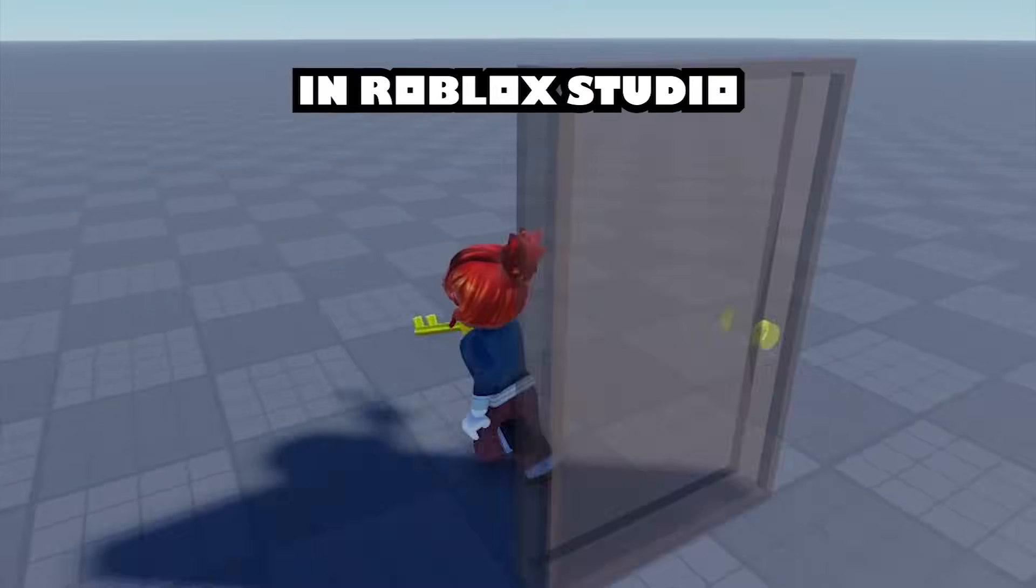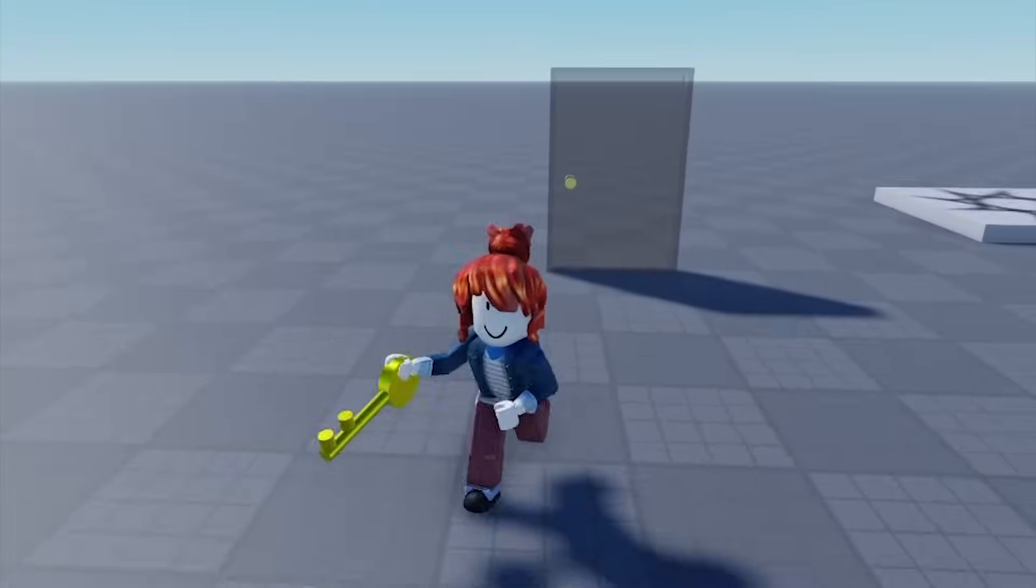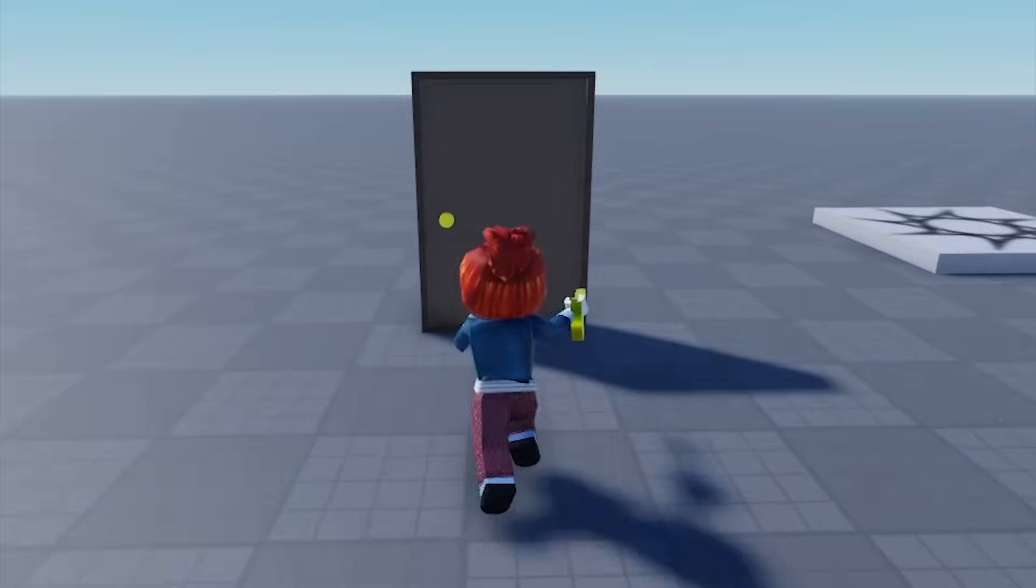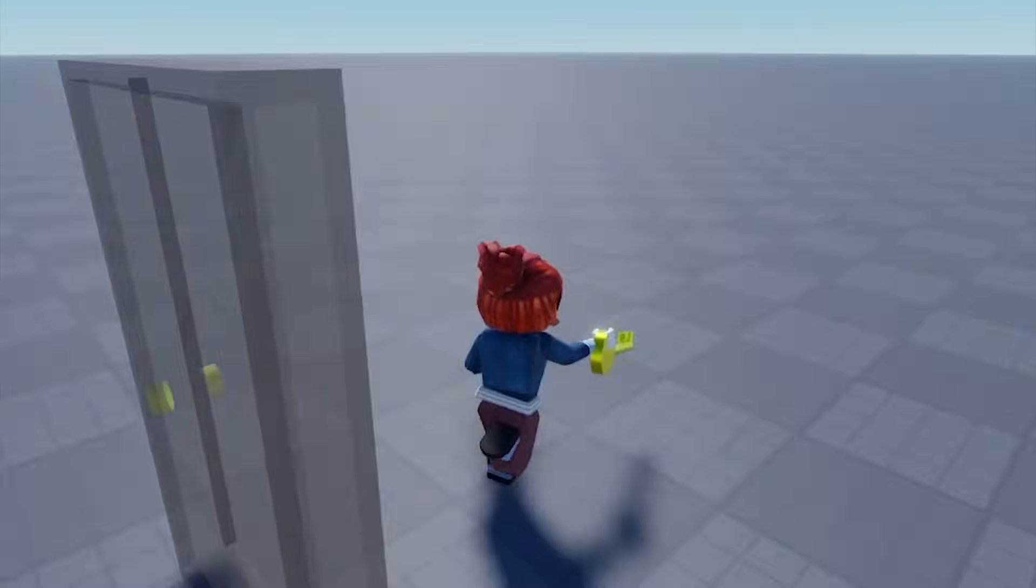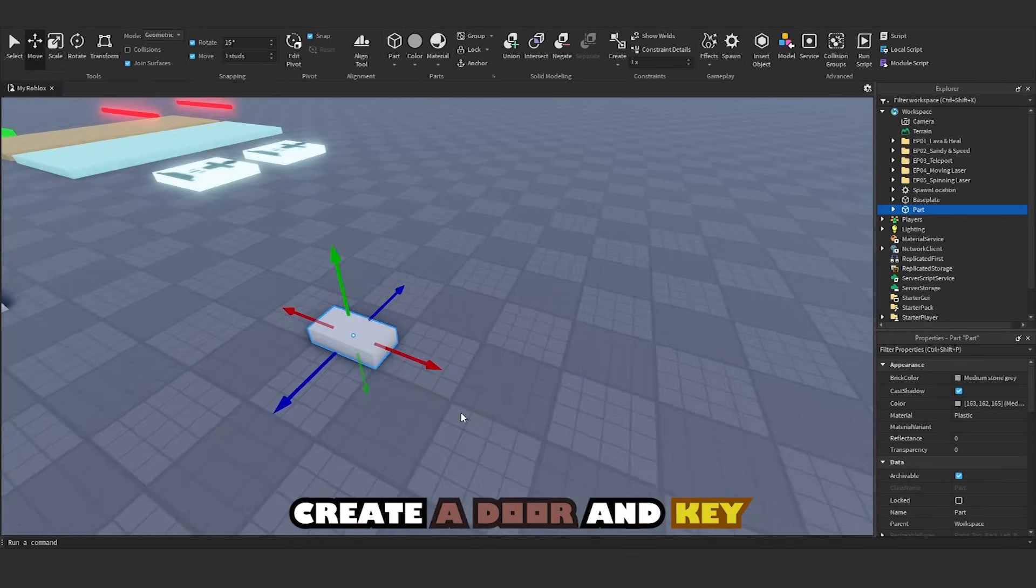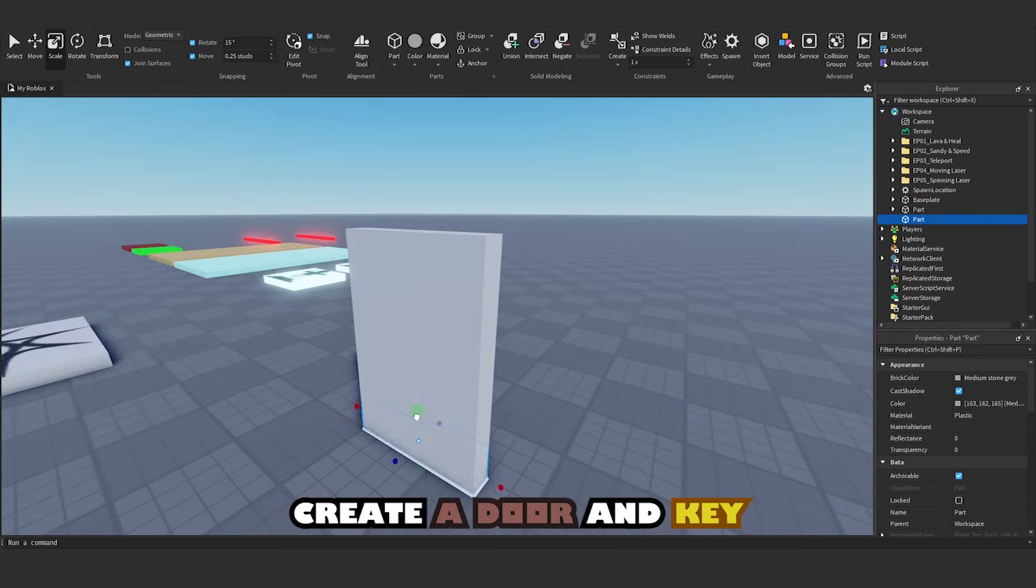How to make a key door in Roblox Studio. Create a door and key.